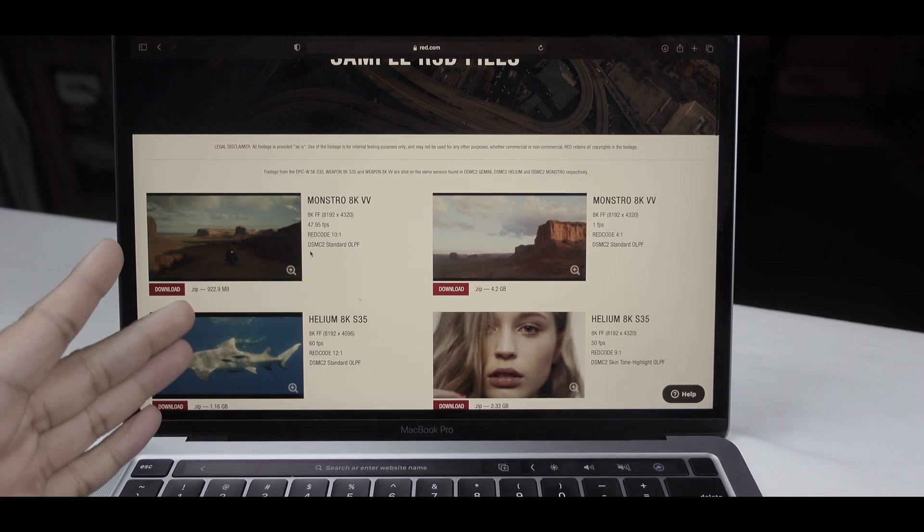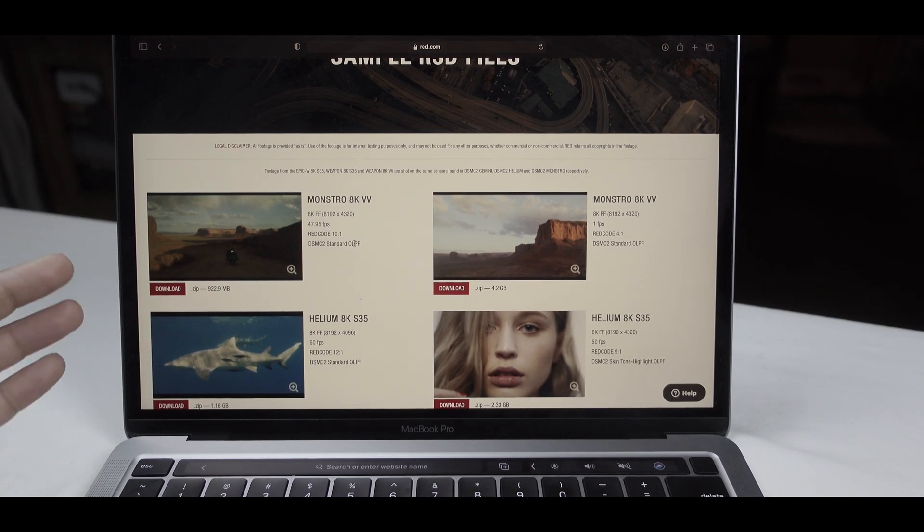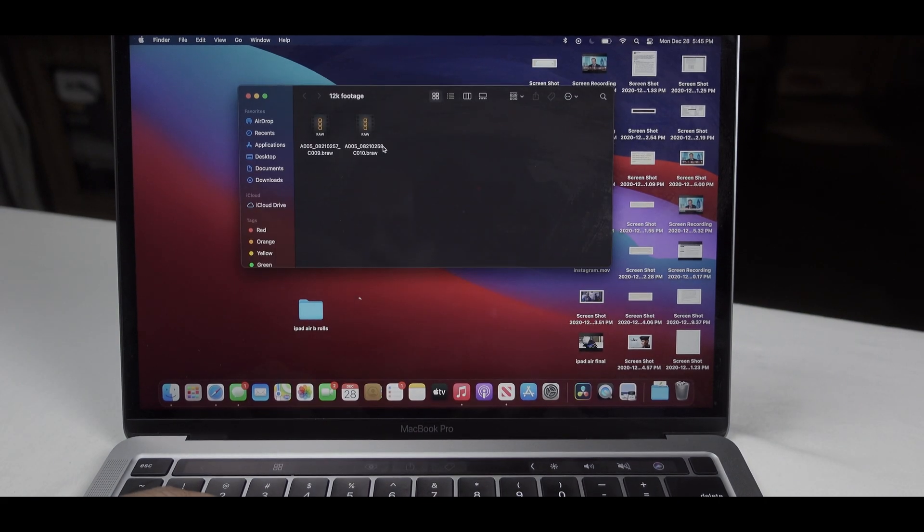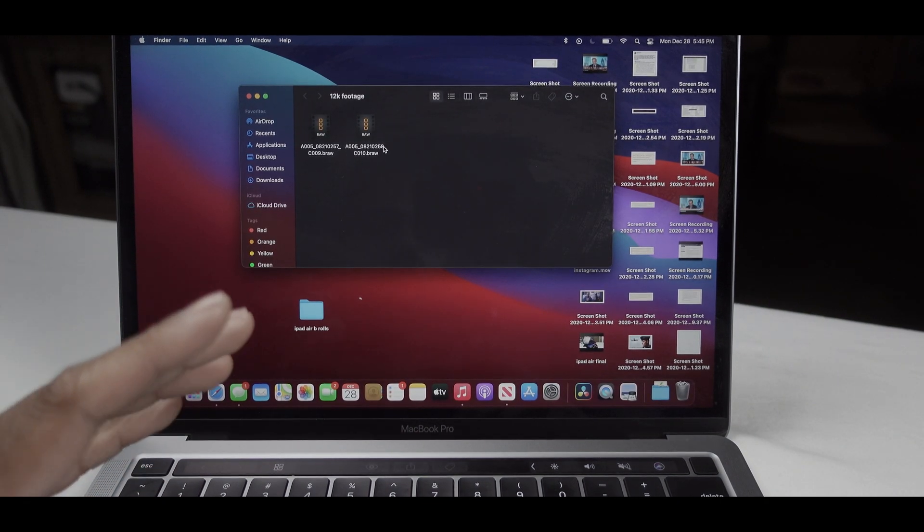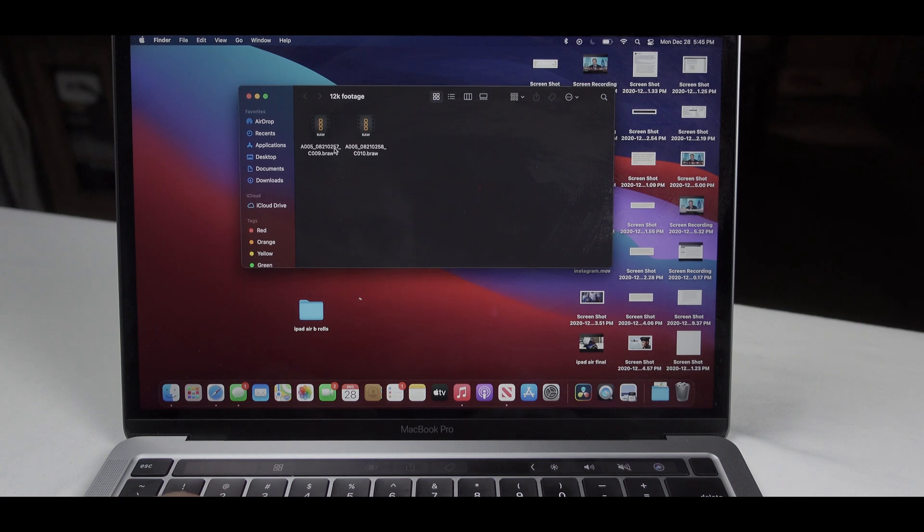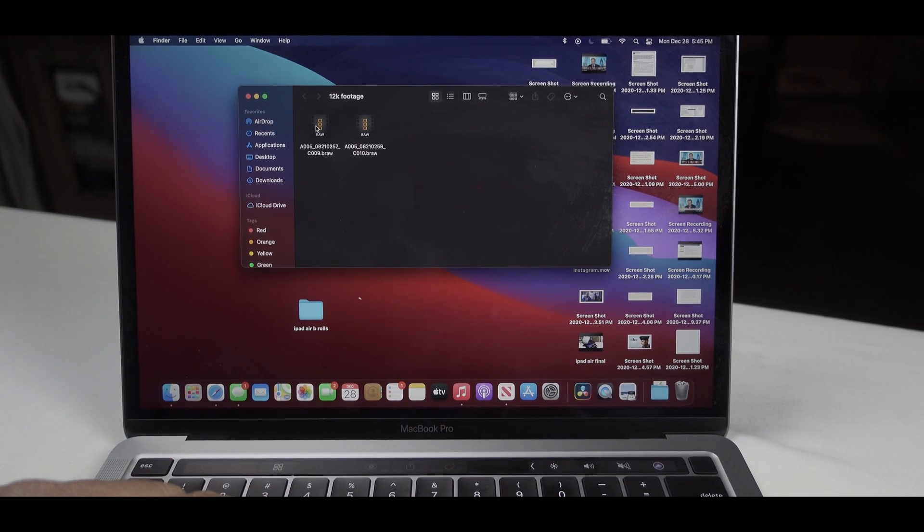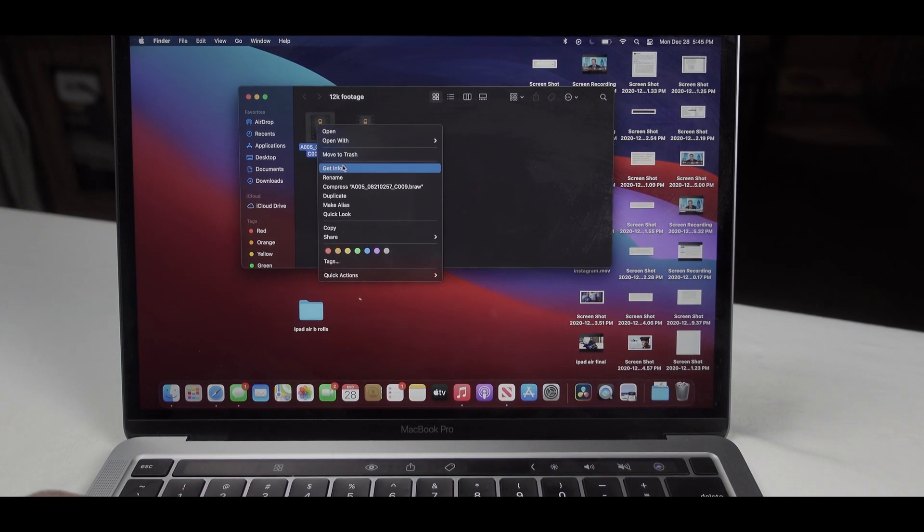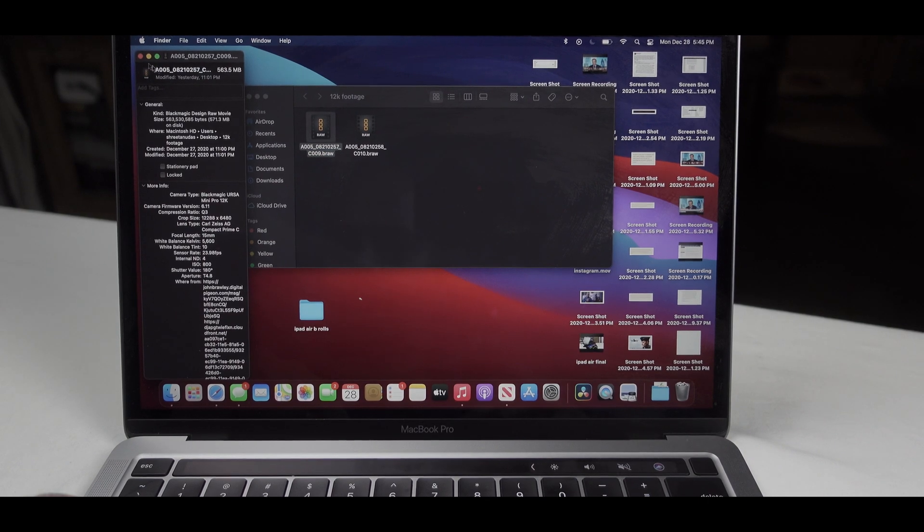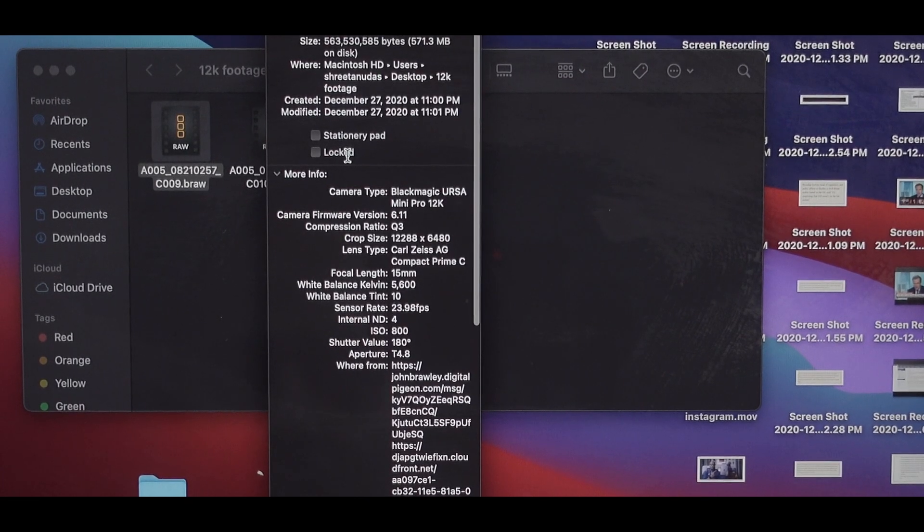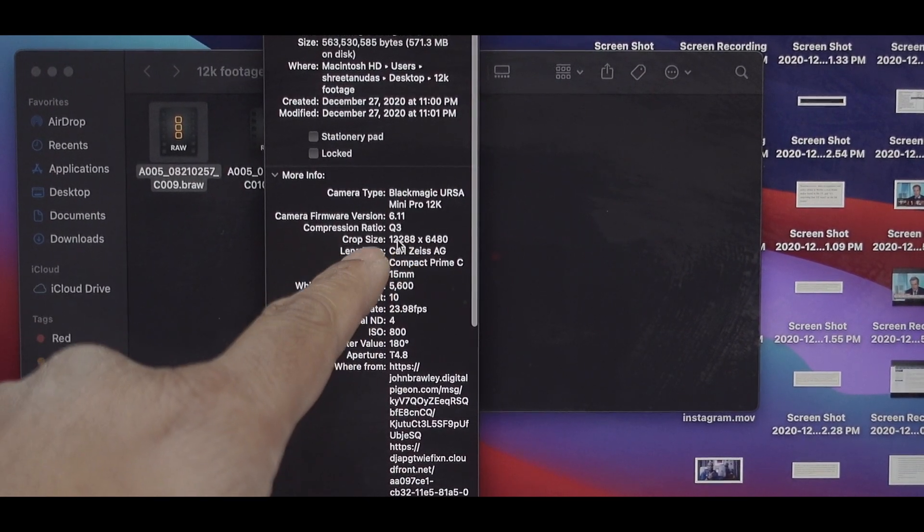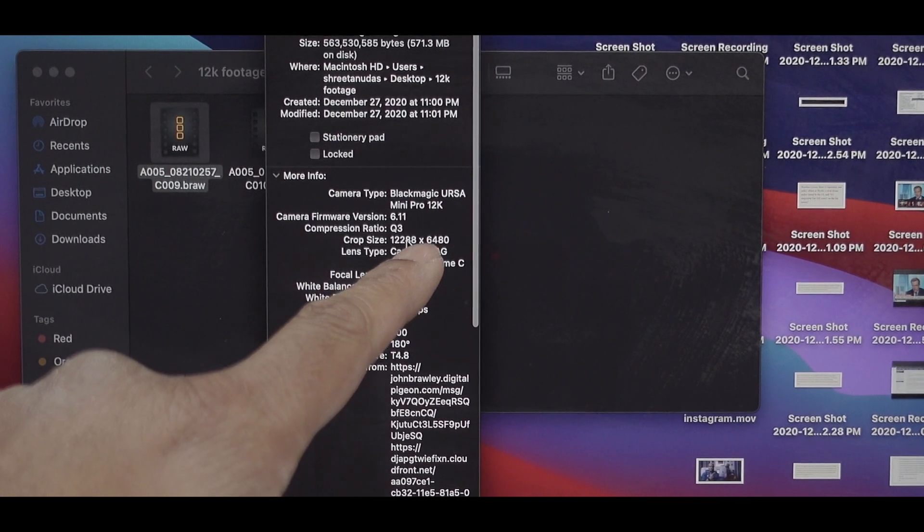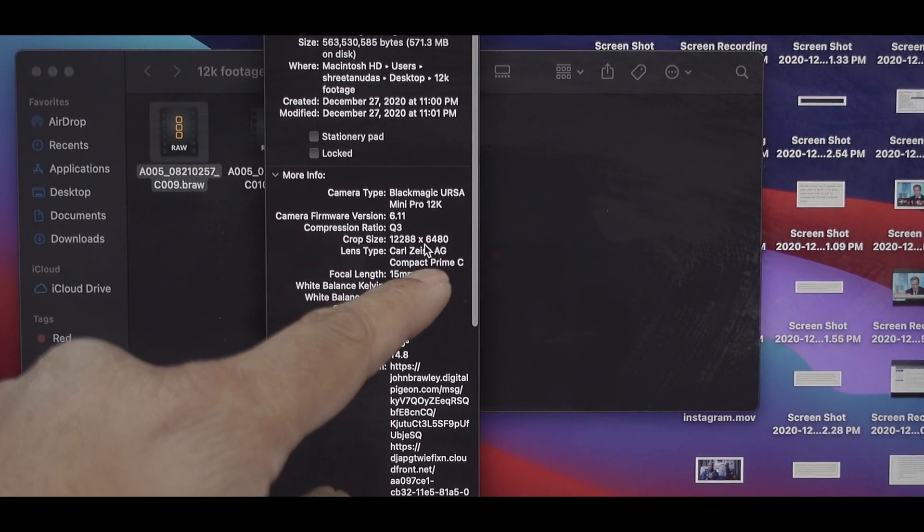To note whether these footages are 12K or 8K, at first these are the two raw footages. Let's go ahead and check get info. So in this, it's going to be at 12K. You can see crop size is 12K by 6K, which is 12K more or less.